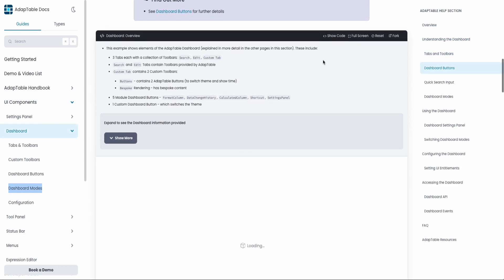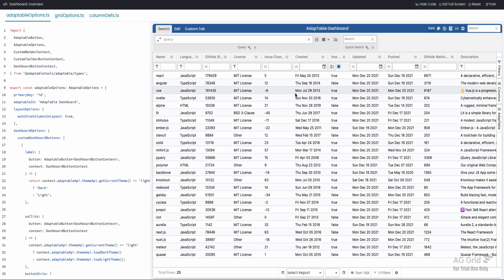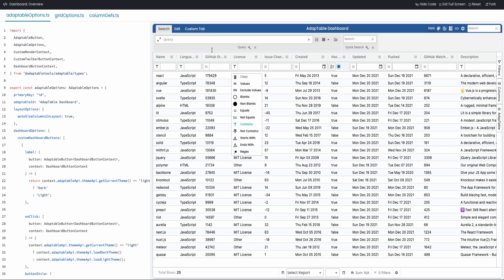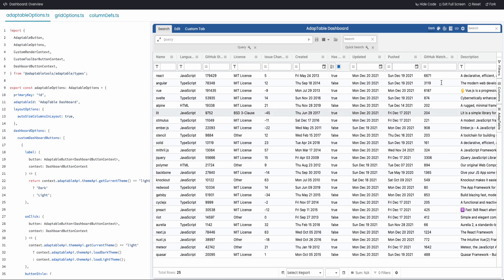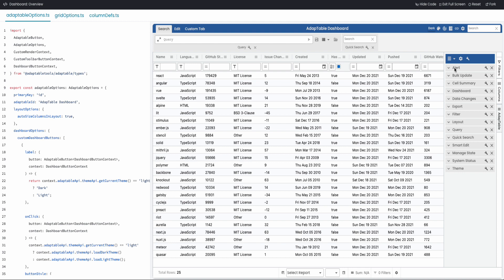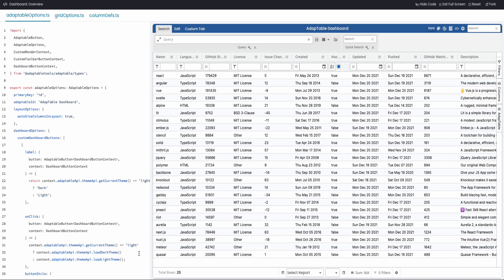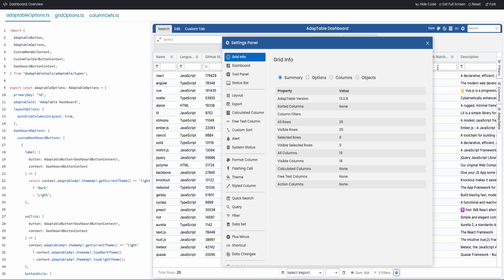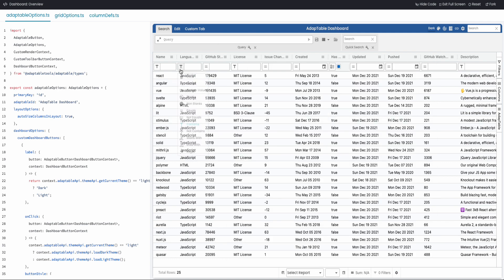So firstly, what is the dashboard? Let's open up this demo to full screen and look at the code. The dashboard is this area here above AG Grid — this is AG Grid, and this is the Adaptable dashboard. Now, you don't have to use a dashboard at all. You might want to use other UI components such as the settings panel, the Adaptable tool panel, or the Adaptable status bar, which sits inside the AG Grid status bar. But the dashboard is probably the most used of our UI components.